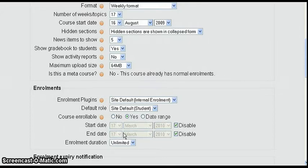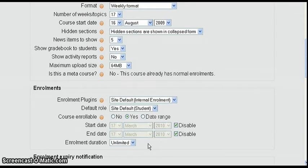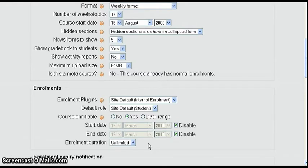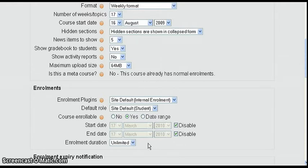So anyone that has that guest01 key once we've set this is going to be able to actually enroll in the course. Now that's something to consider about students. Students that already have a Moodle ID or already in other courses, if they find out what this key is they can enroll in the course.